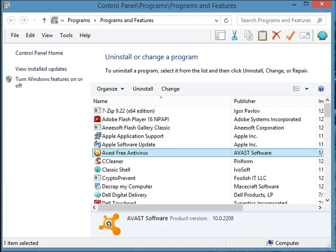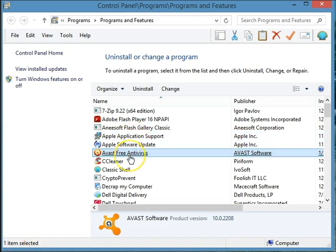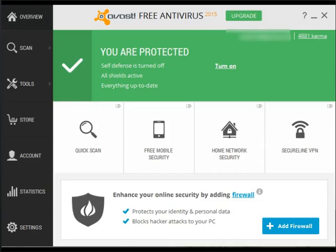Once the program comes back up, you'll notice that in the Programs and Features section of the Control Panel it now says that you have the free version of Avast. And once you open up the Avast user interface, you'll notice it tells you that you have the free version.